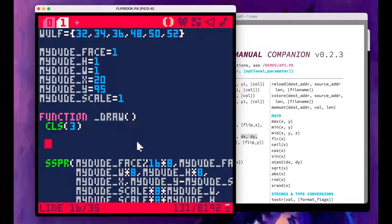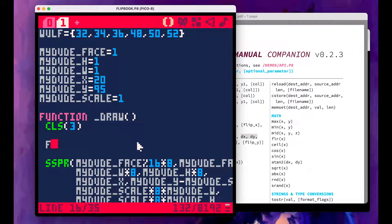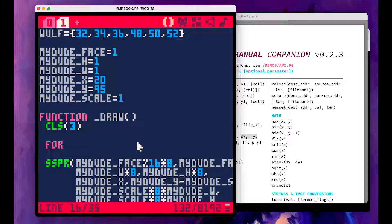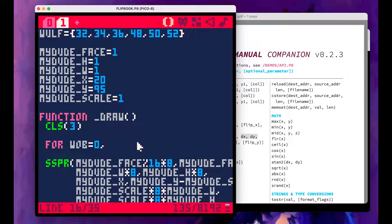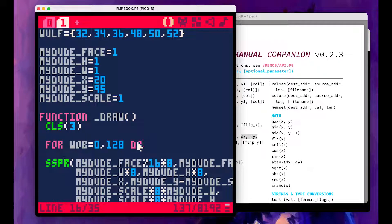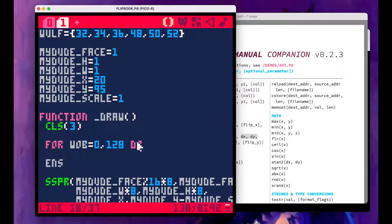And for that, I'll use our friend the for loop. For wab of 0, 128, do end.